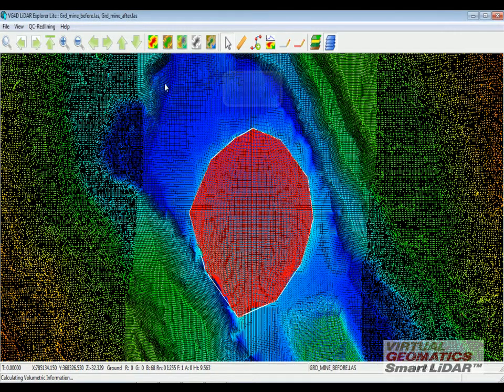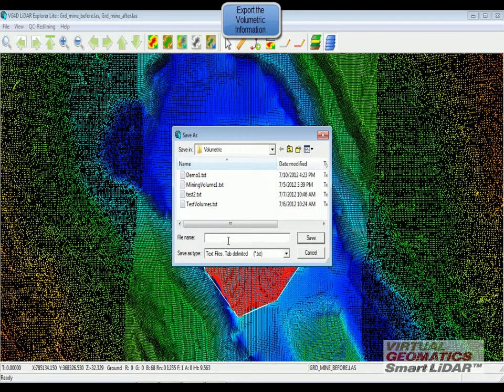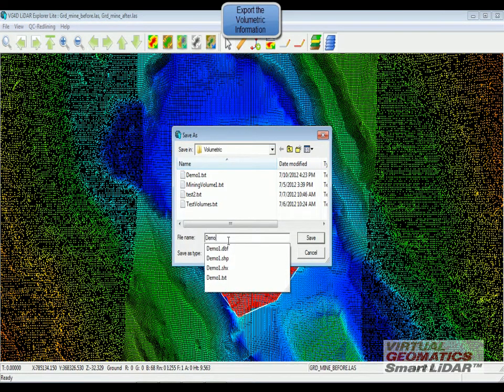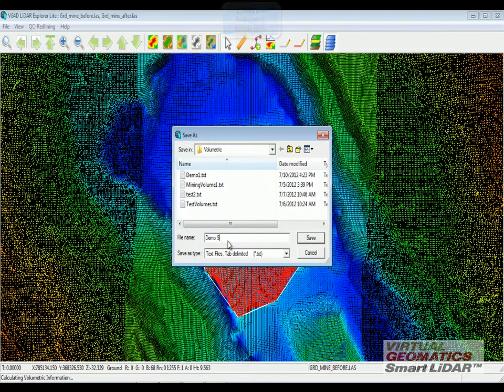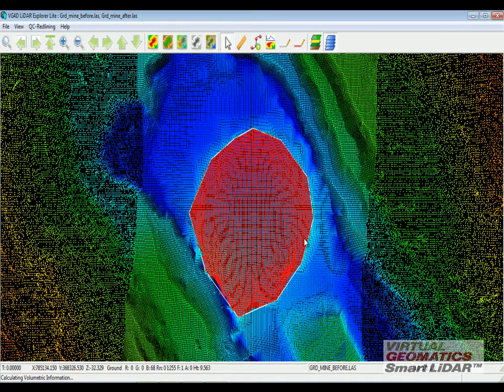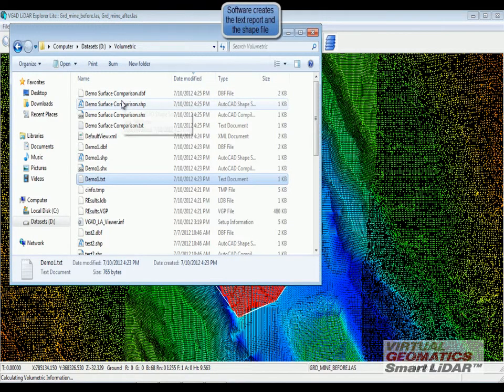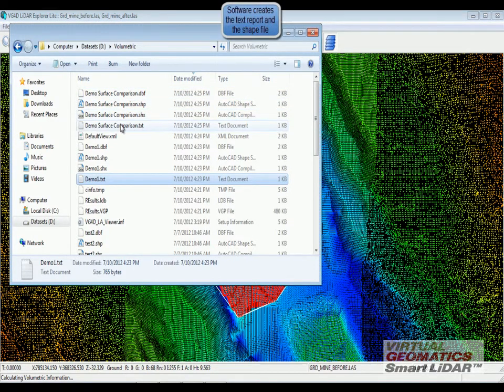I have the ability to now export this as demo surface comparison. When I save this file, again the software saves the text file as well as the shape file.